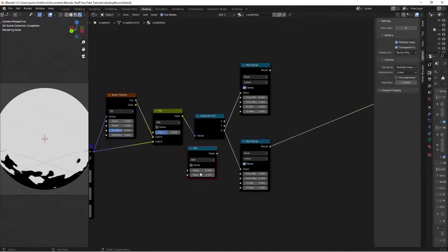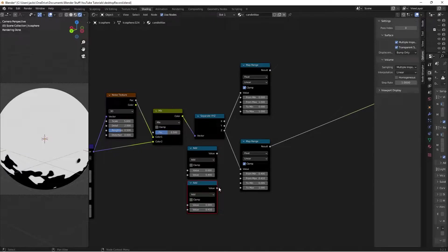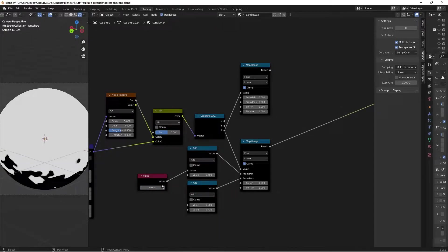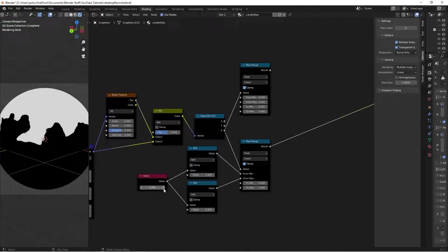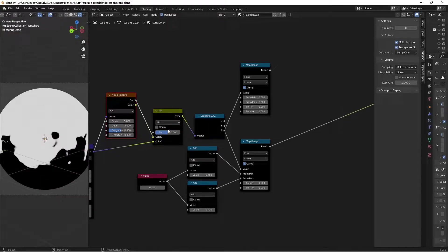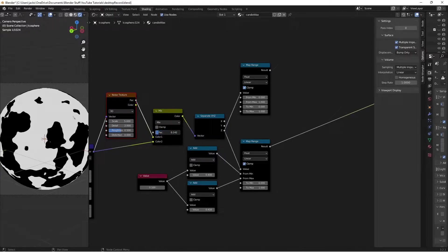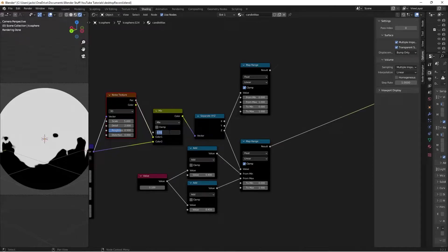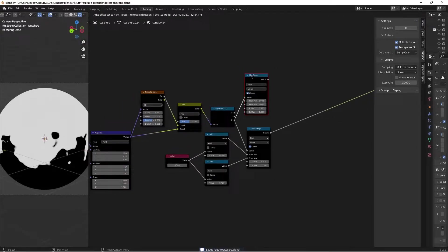To adjust this more easily, hit Shift+A and search for a Math node, switch both values to zero, then Shift+D to duplicate. Change the bottom values to match - 0.4 and 0.41 - and plug them into their respective values. Then add a Value node, which lets us adjust everything with one slider to raise or lower the mask depending on how high we want the wax falling. With the noise texture, it's not a perfect uniform mask - it's warped. Adjusting the factor between 0.5 and 0.75 looks best.